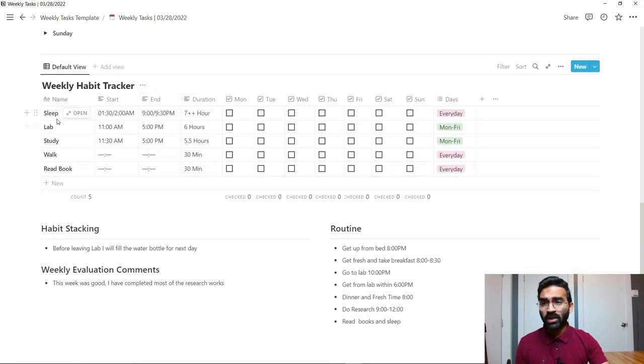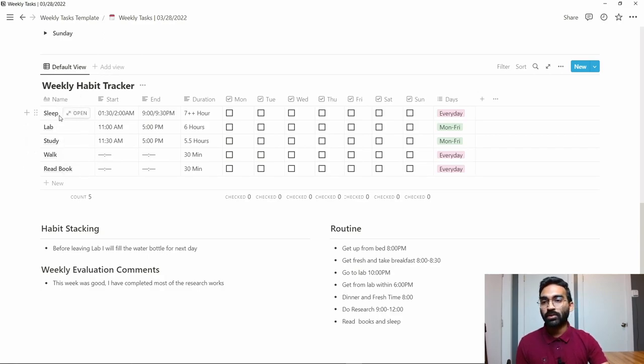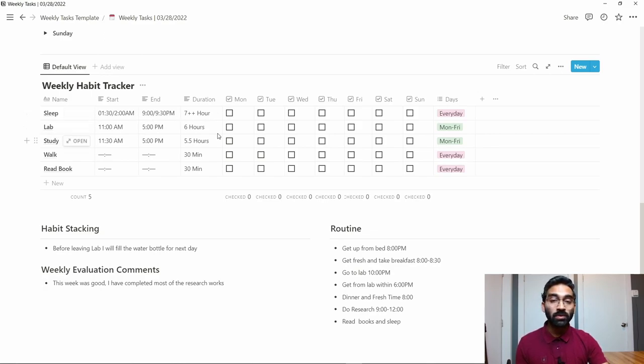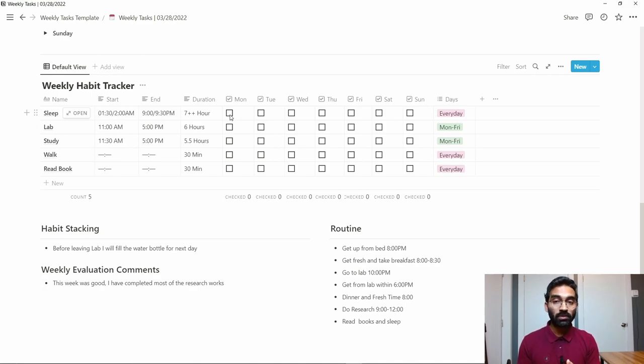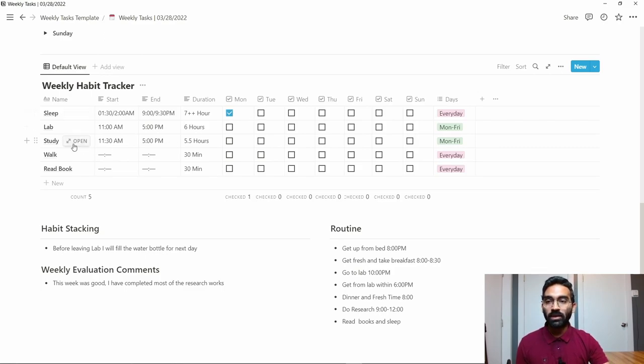You have to edit it according to your habit tracker. Think about my case—I normally try to wake up before 9. This is a good way to track your habit and see whether you are managing your routine every day. If you do the first one, you can click on this.